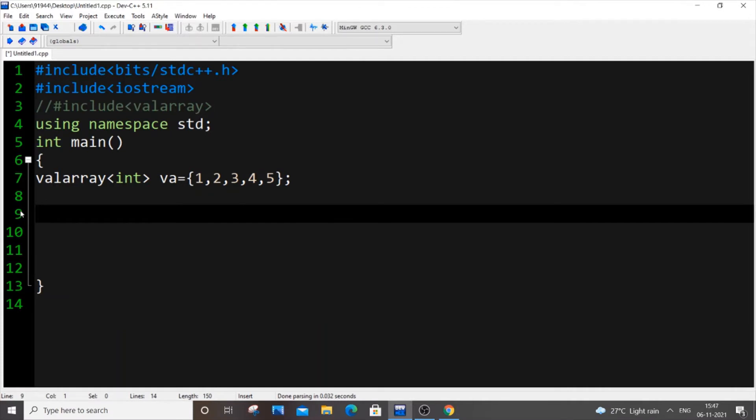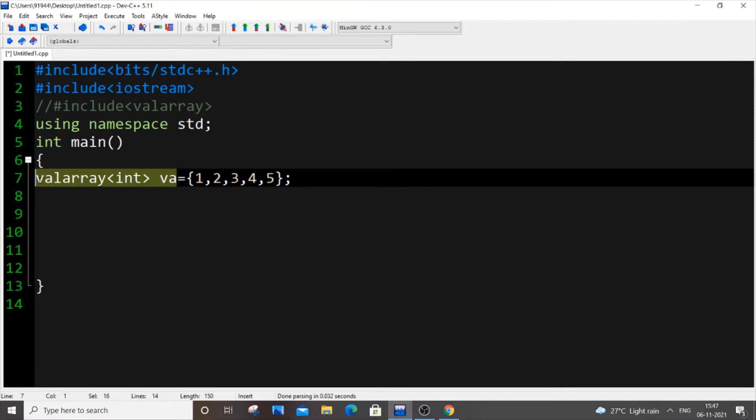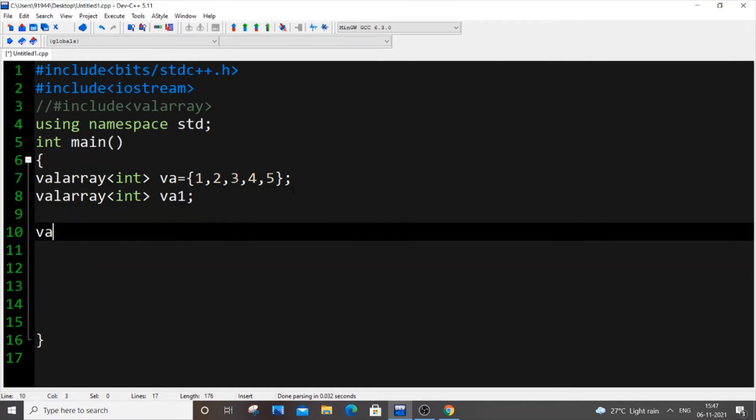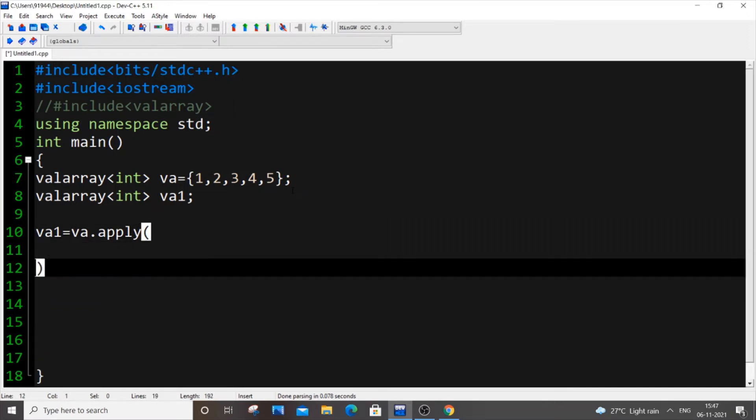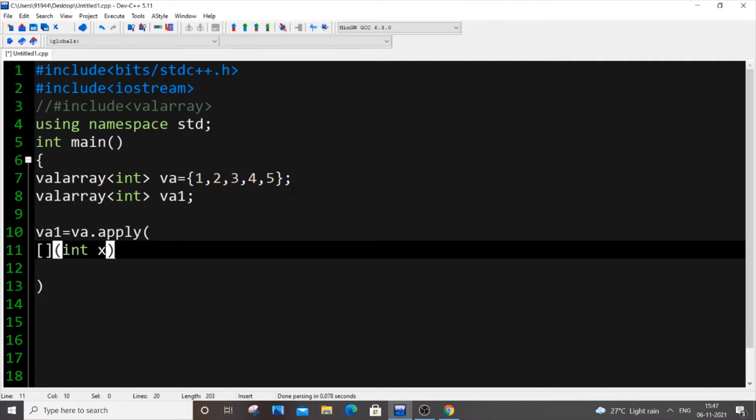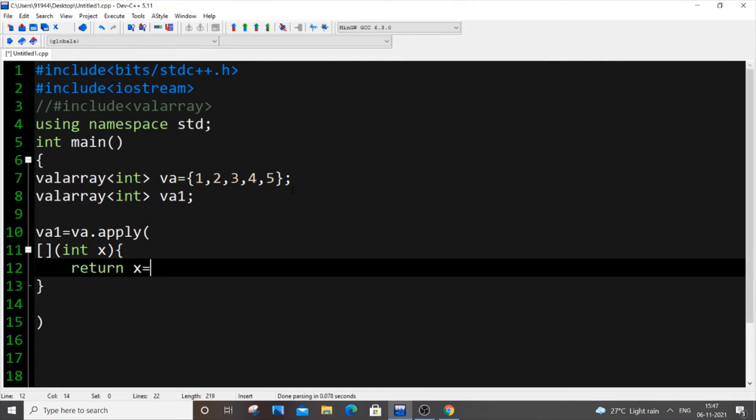Another really important operation: suppose we want to increment all the values by a particular value. Let's say I want to add 2 to all these numbers and store it in another array. We can do that. We need to have a temporary valarray va1 for storing the values. It works like this: va1 = va.apply([](int x){ return x + 2; }).